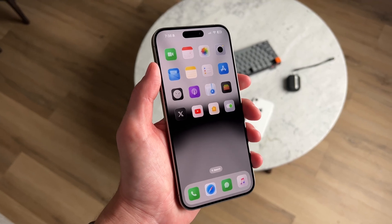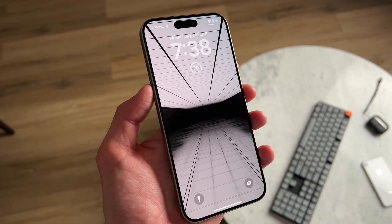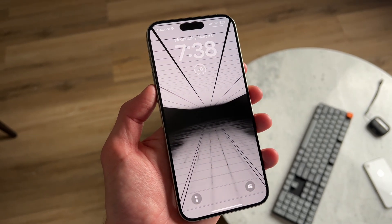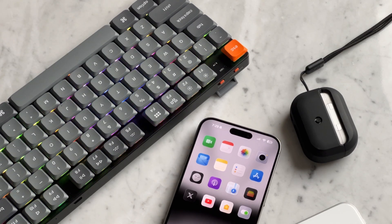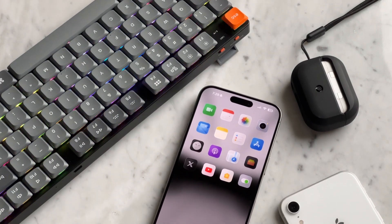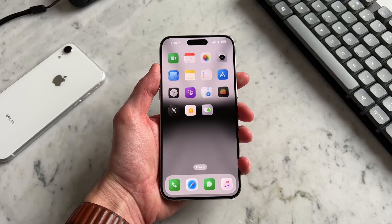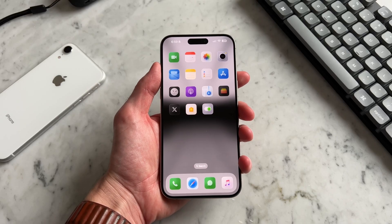This is my current iOS setup and today I'm going to walk you through the wallpaper that I use, the app icons that I have, and how to set it all up. Hey everyone, it's Andrew and welcome back to the channel.